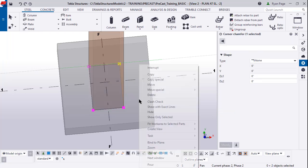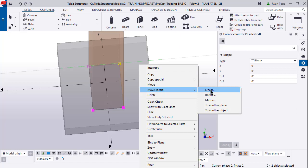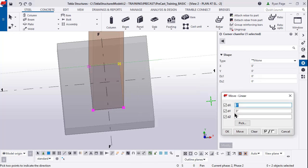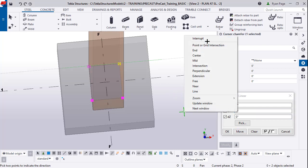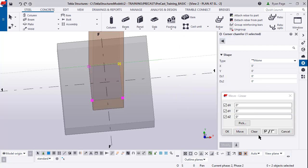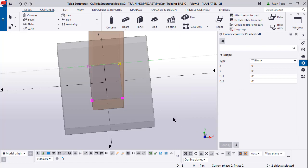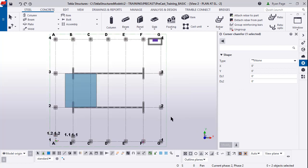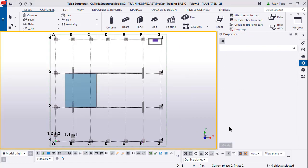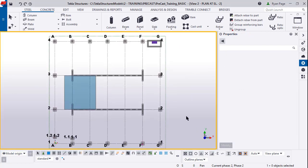By doing a left to right window we can select the bottom two handles and we're going to move them in the positive Y direction eight inches to create that inverted base plate.